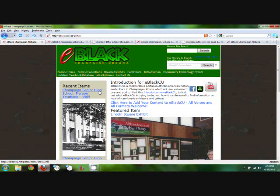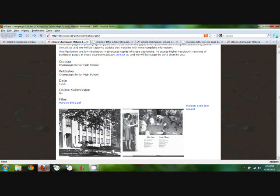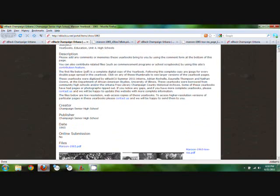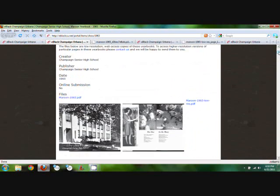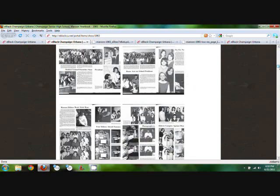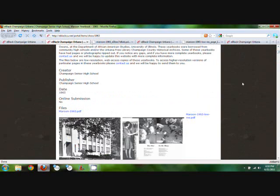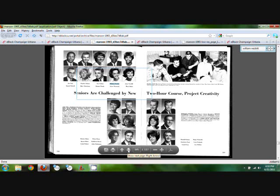Now we will be clicking the Champaign Senior High School Maroon Yearbook of 1965. We already have it open on the next tab. This shows you the title, subject, description, creator, and other things of that nature. Going down, it has all the thumbnails from the yearbook — every page of it. And if you want to see the yearbook in flip picture form, you just click the Maroon 1965 PDF, and that is the next page. You can flip the page by just clicking either up or down.